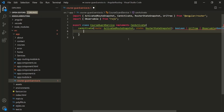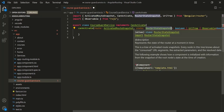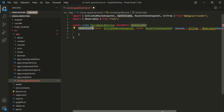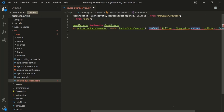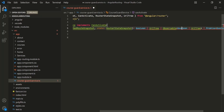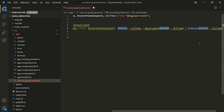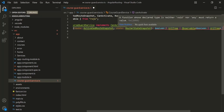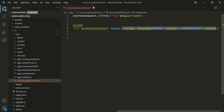Inside the CourseGuardService class, let's define the canActivate method. This method takes two parameters: the first is of type ActivatedRouteSnapshot and the second is of type RouterStateSnapshot — both need to be imported from @angular/router. The canActivate method returns either a Boolean value, an Observable that emits a Boolean, or a Promise that resolves to a Boolean. You can use Observable or Promise when you want to return a value asynchronously.